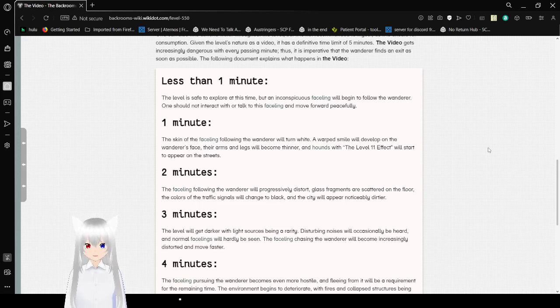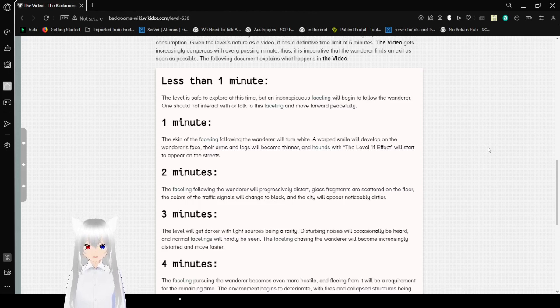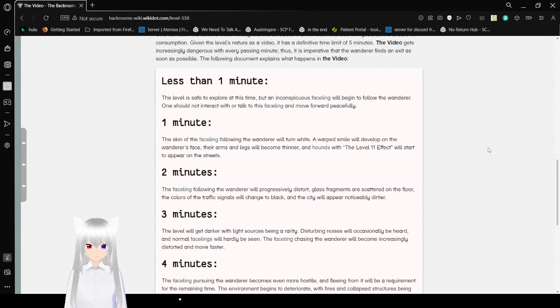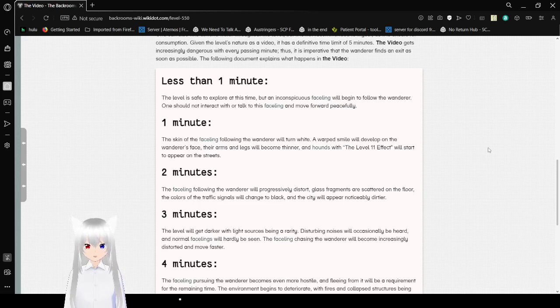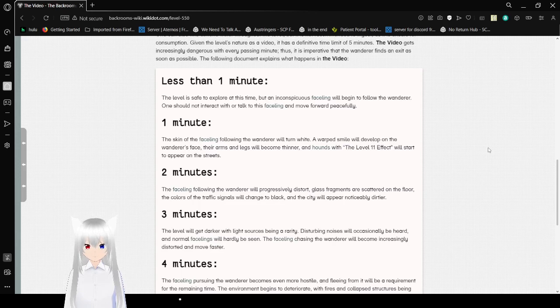One minute. The skin of the faceling following the wanderer will turn white. A warped smile will develop on the wanderer's face. Their arms and legs will become thinner and hounds with the level 11 effect will start to appear on the street.